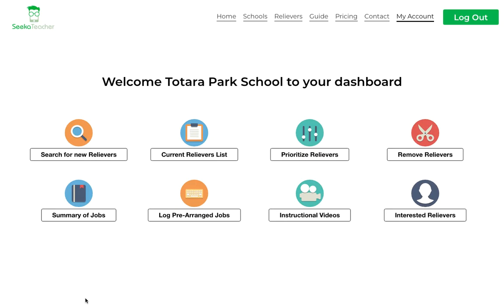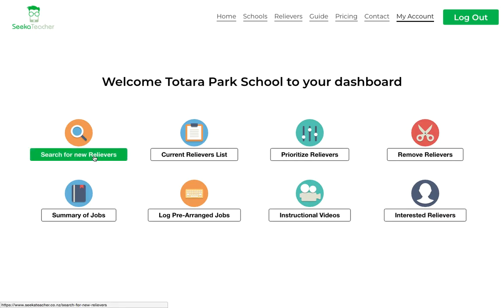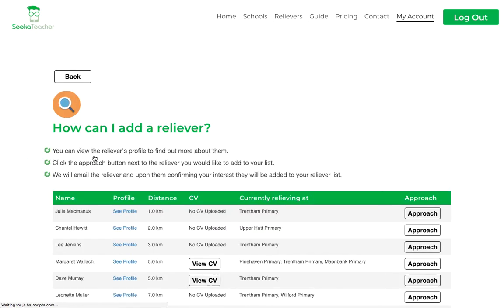Here is what you'll see when your school logs in to their dashboard. From here you can search for new relievers, which is great for those winter months.